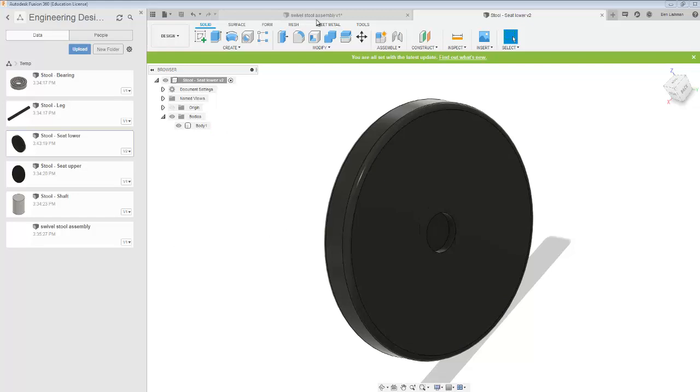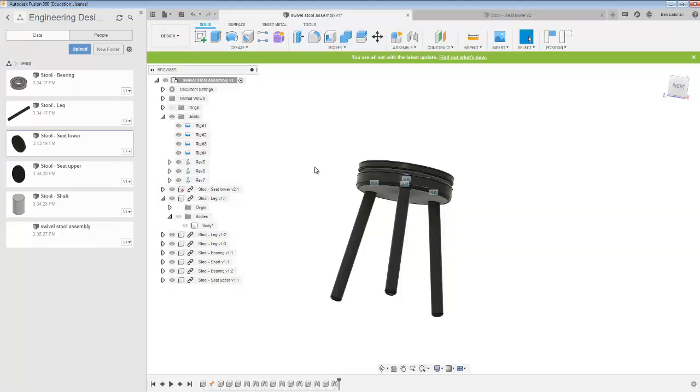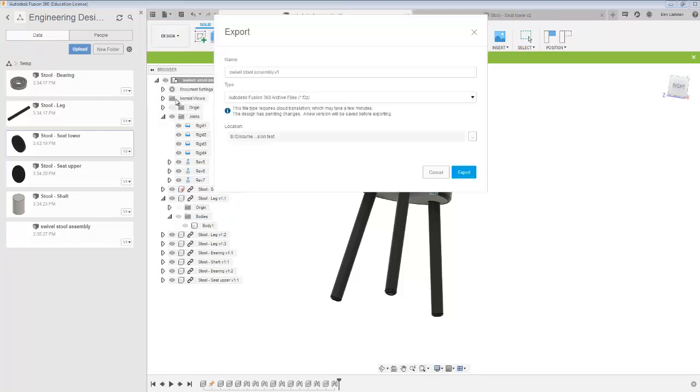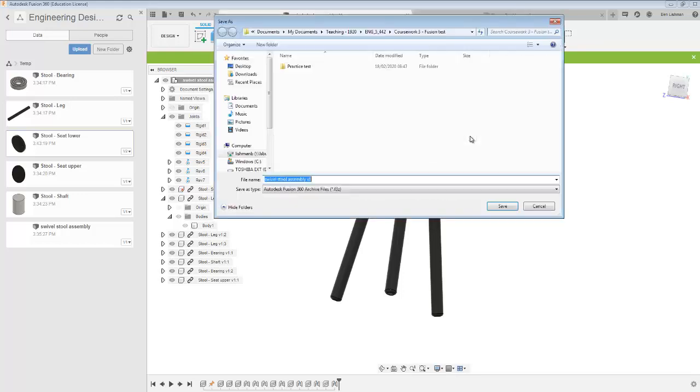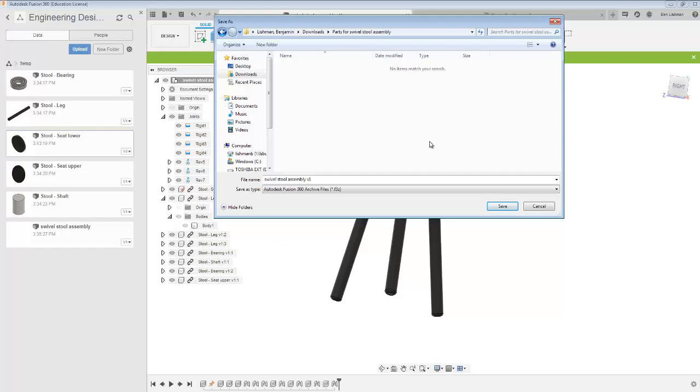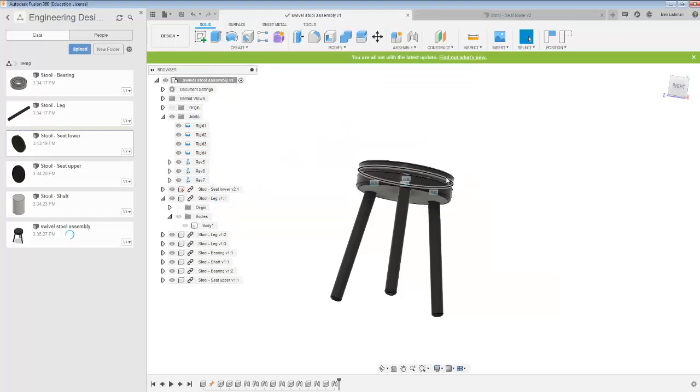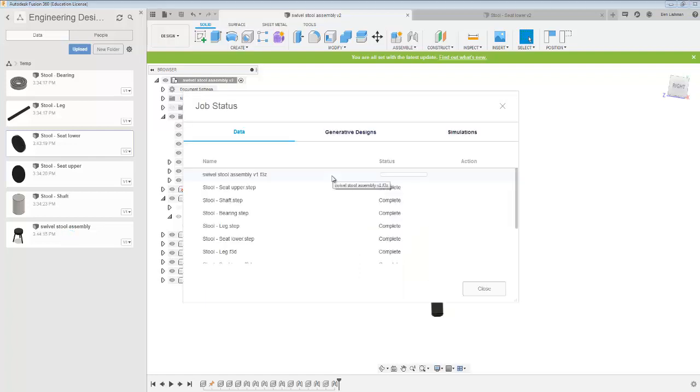I will say file export. I haven't changed any of the part names, and I'm going to make this downloads swivel stool assembly v1. Export it there. And that's how I would complete that part of the test.